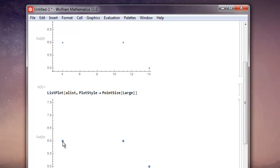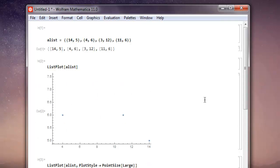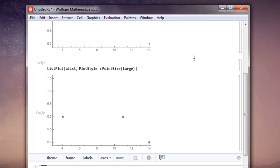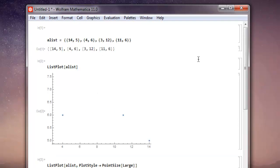I have much bigger dots right now showcasing my points here, except this 3, 12 which is not visible due to our output here starting from 5. You get the idea of how to draw your scatter plot and how to put larger dots within your scatter plot as well.